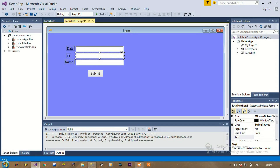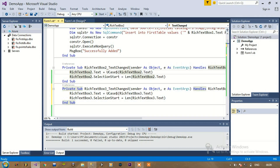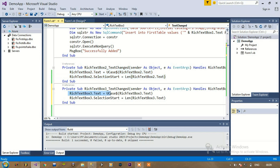In this video we are going to change the ID and name to uppercase. First of all, double-click on rich text box 2, then add these two lines of code on both the ID and name fields.